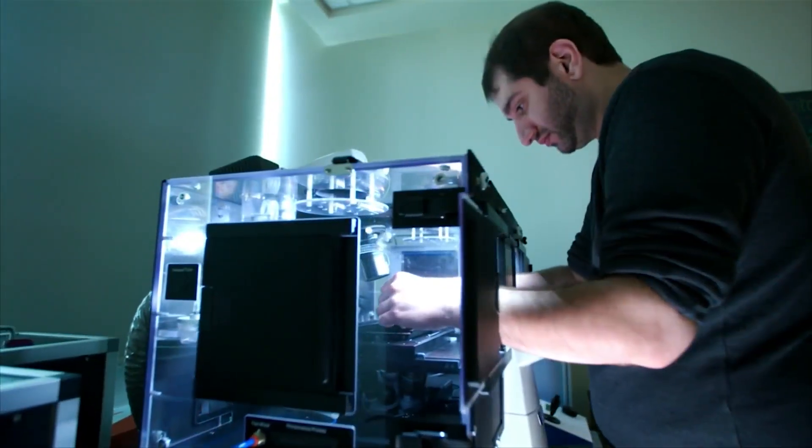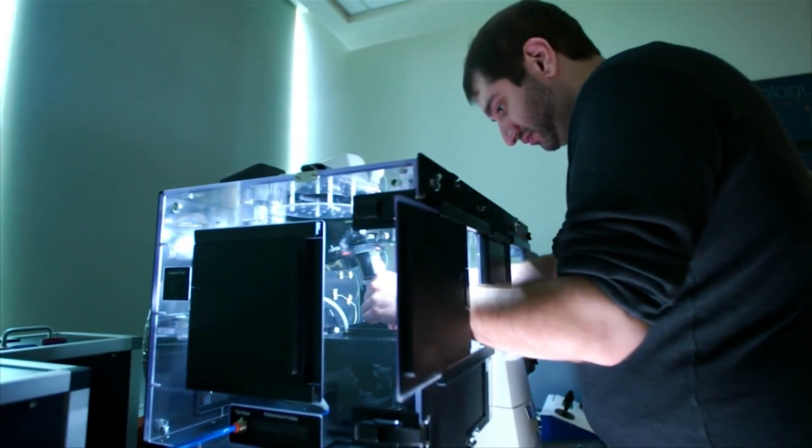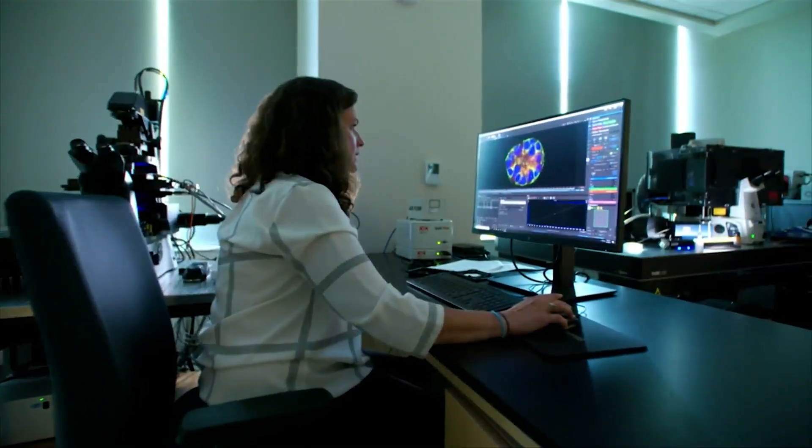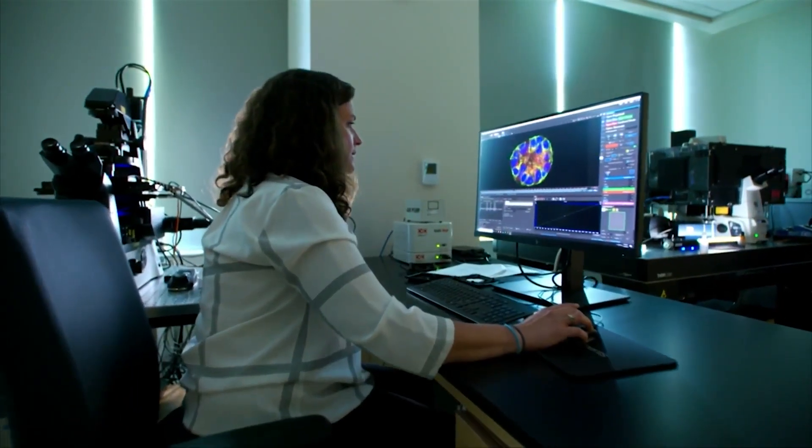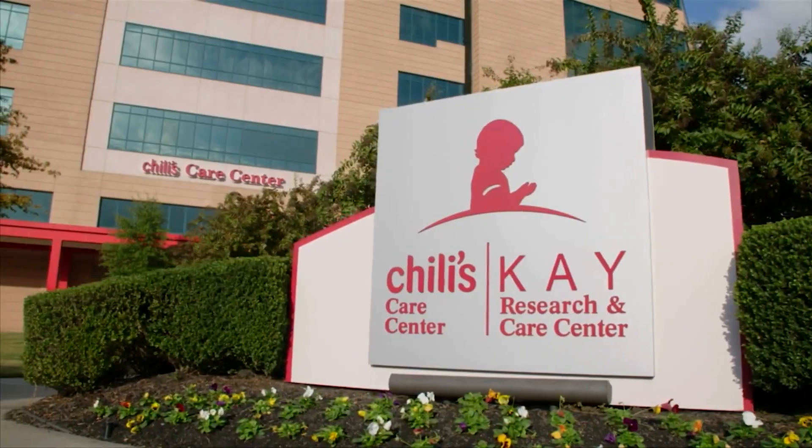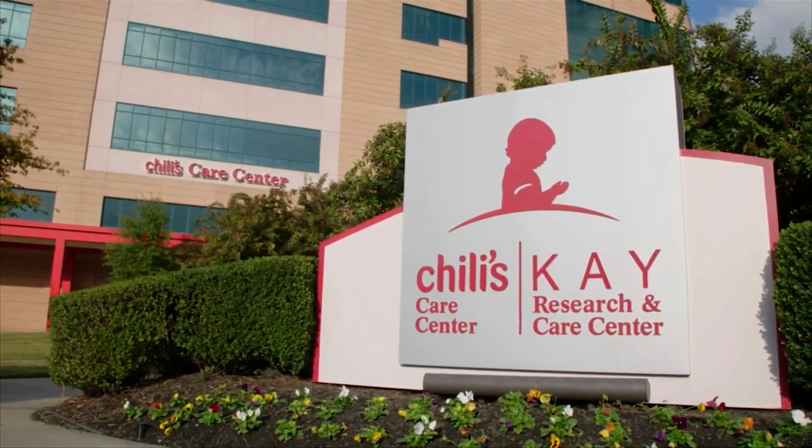On St. Jude campus behind multi-million dollar microscopes, there's a special kind of motivation. Patients, doctors, scientists, everybody eats together.